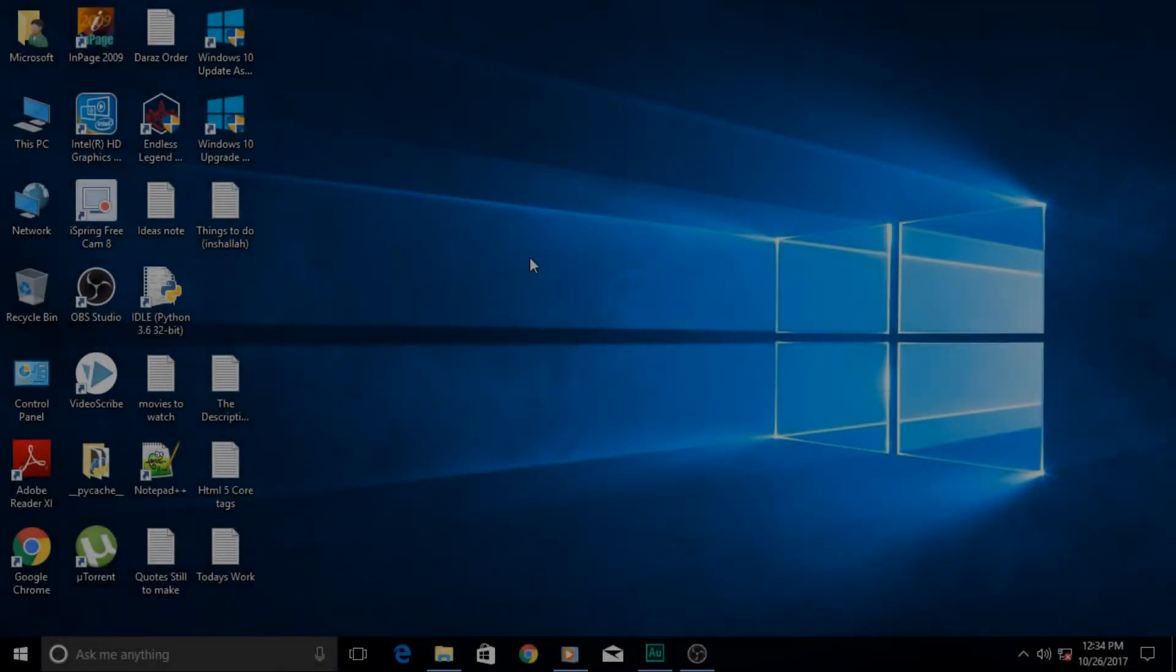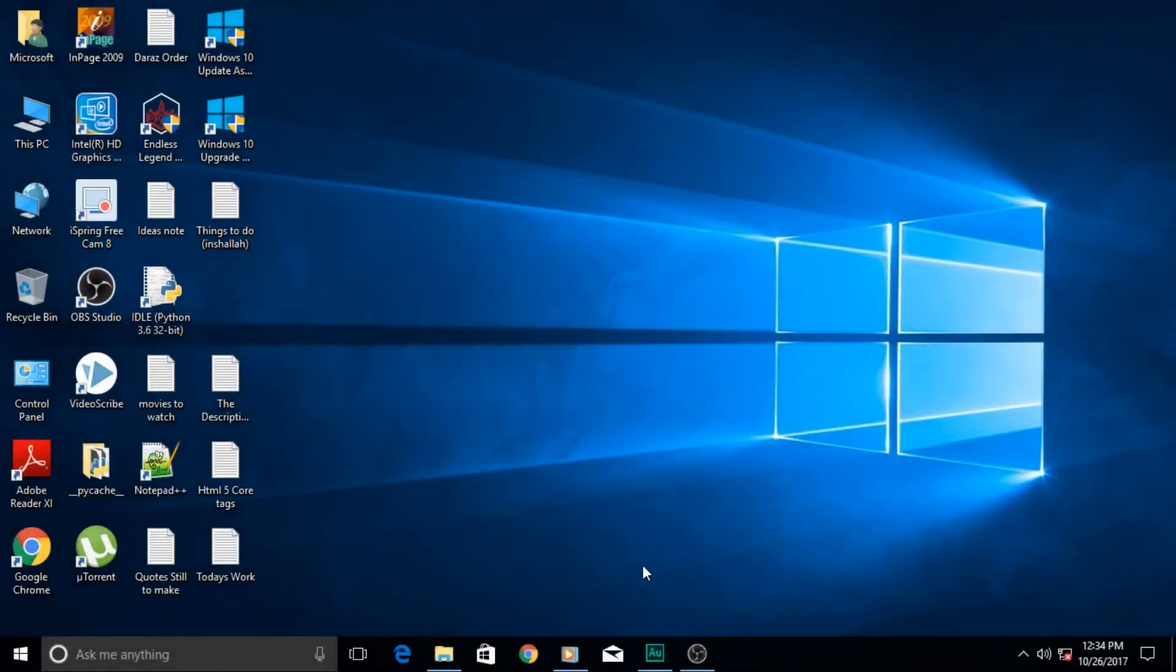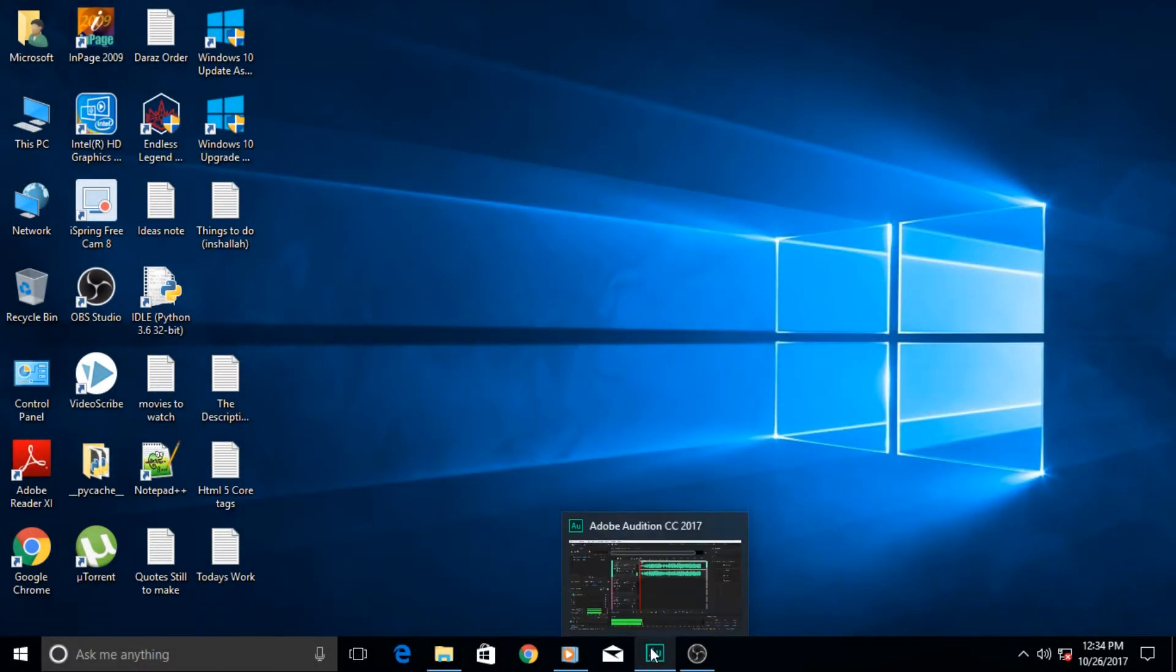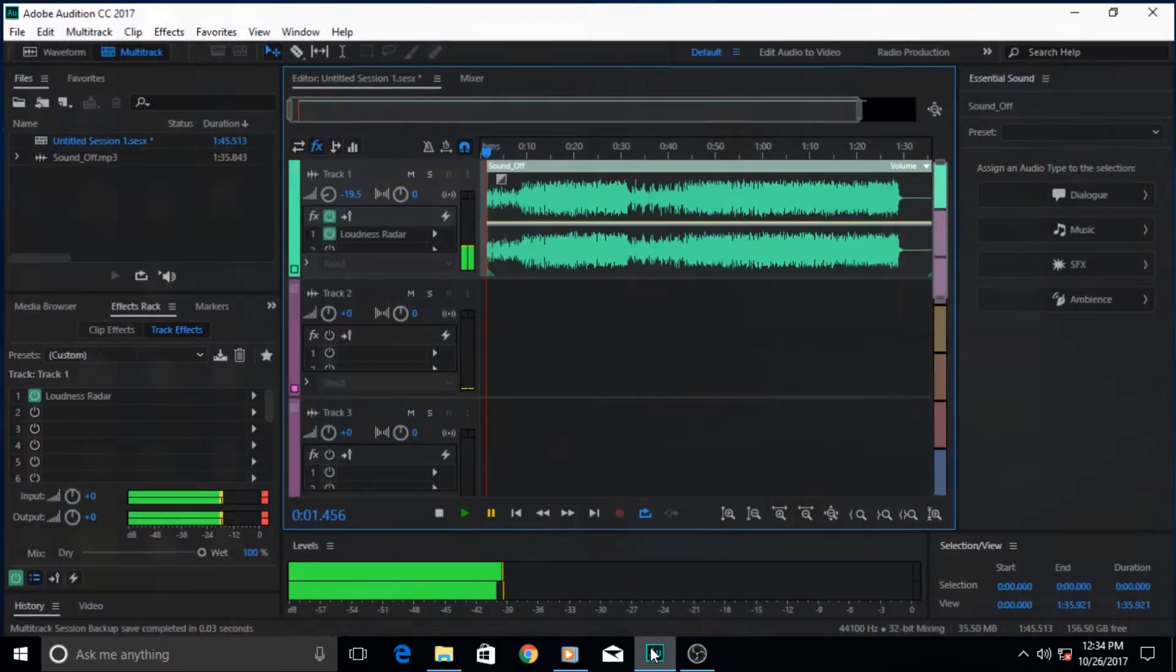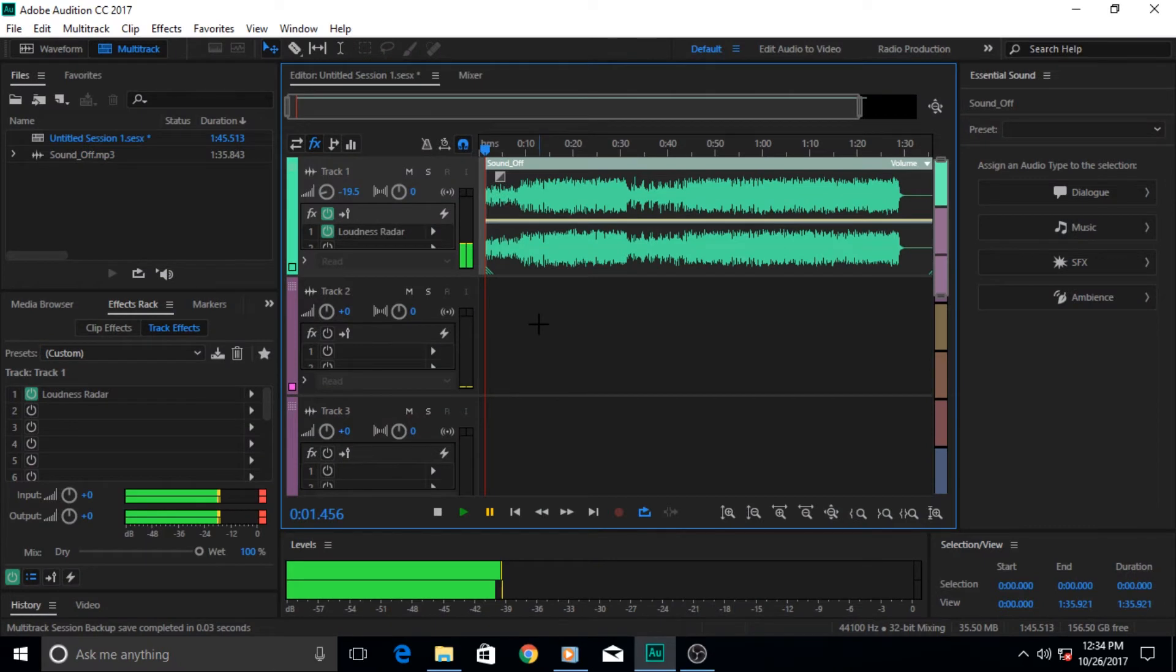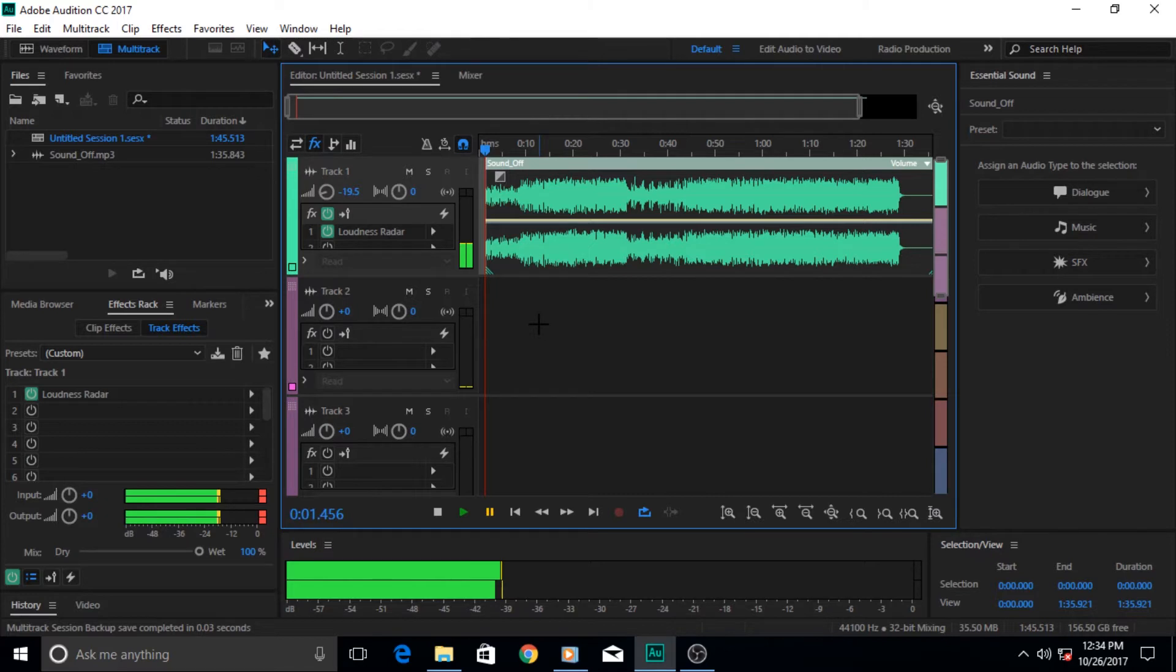Hi guys and welcome to another Adobe Audition tutorial. In this tutorial we'll talk about the loudness radar meter. If you're working in broadcast television or any other form of serious media...